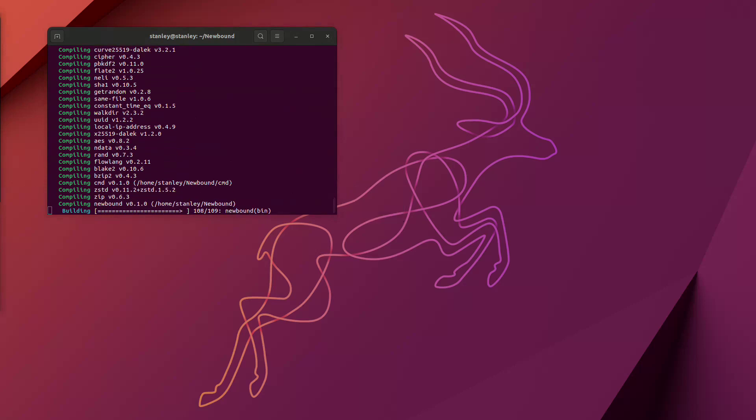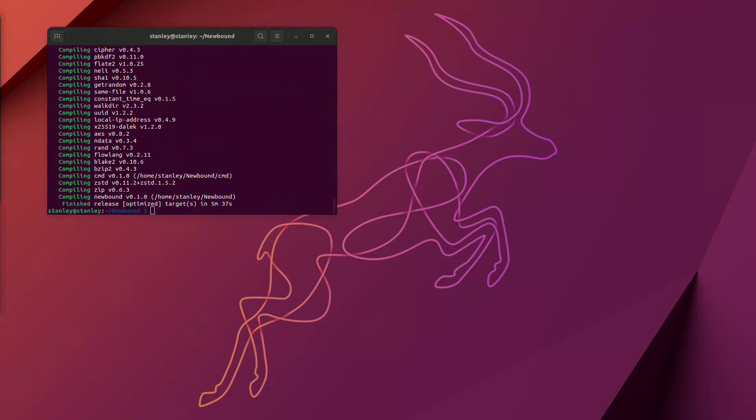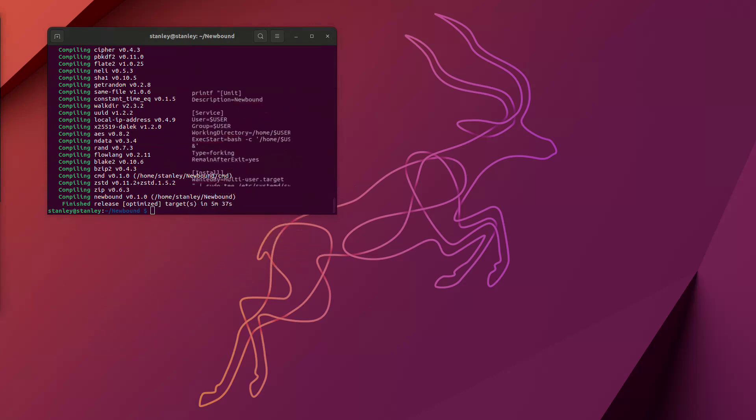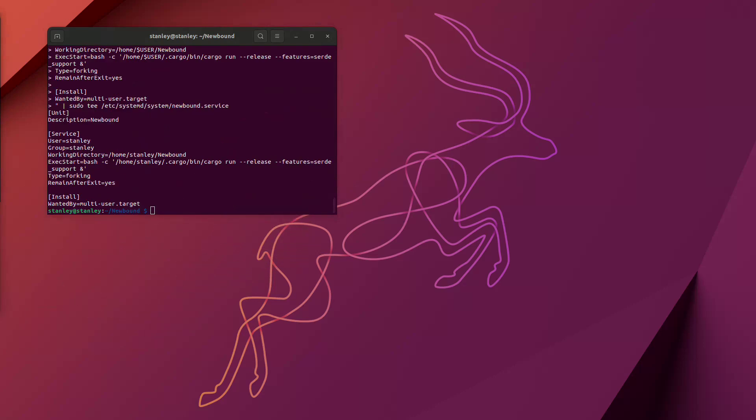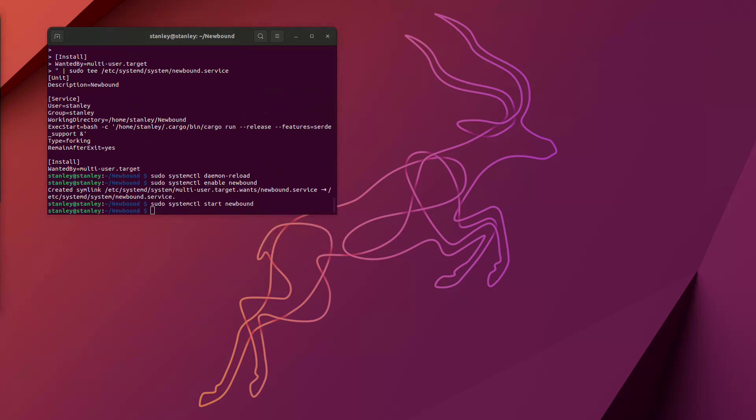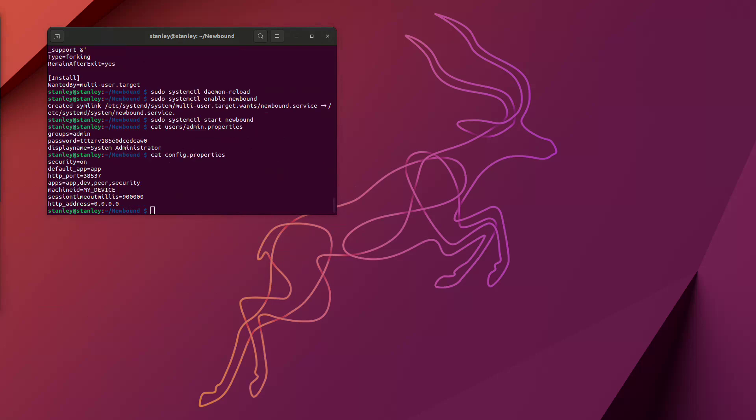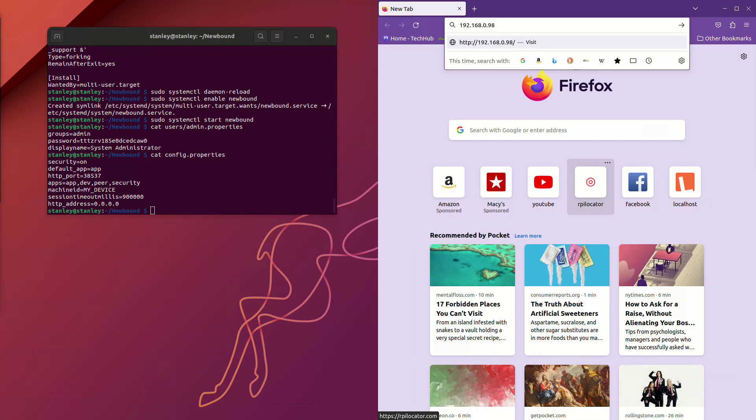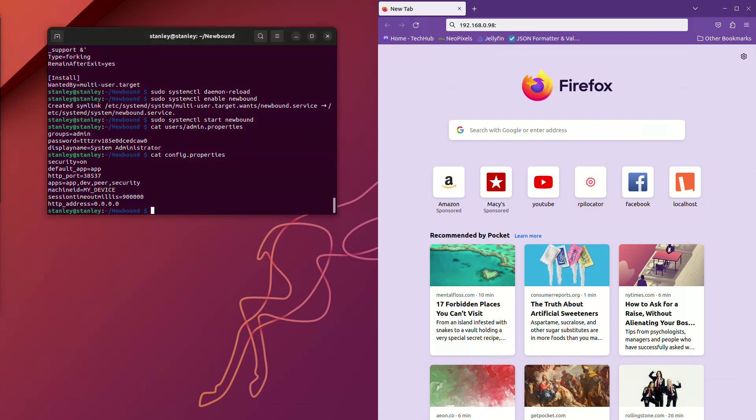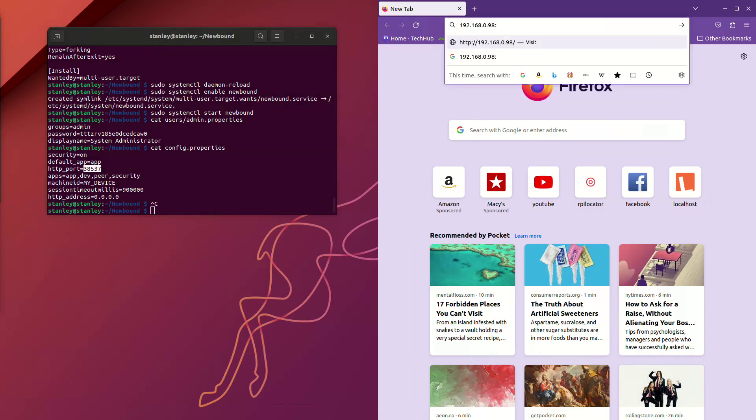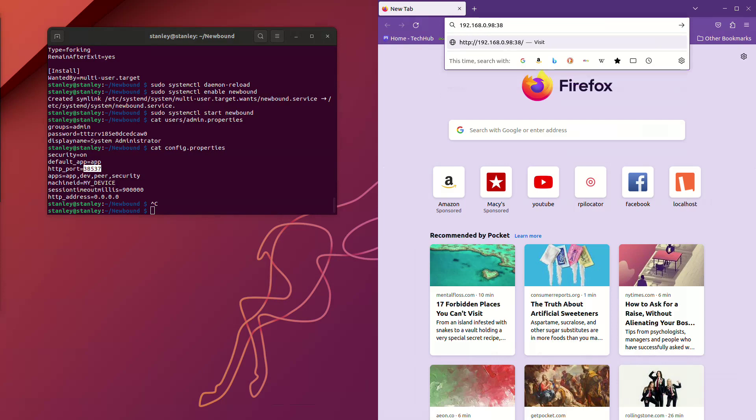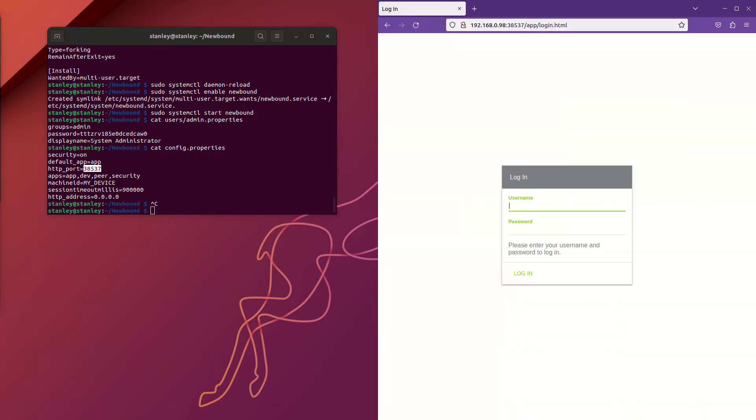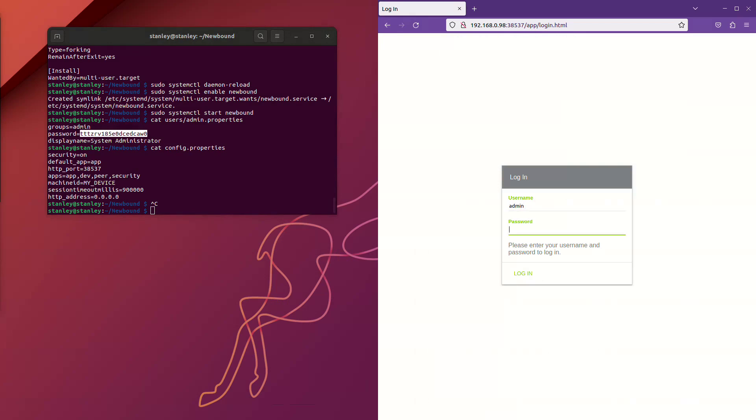Now, once we've got Newbound installed, we'll just create a systemd unit file so that it'll automatically run Newbound for us as a service. If you run Newbound on an operating system with a desktop environment installed, it'll automatically launch a browser and log you in. When Newbound starts up, it automatically generates some config files with some default values in it. We can take a look at those files and find the port number that we can connect to it on and what the administrative password is.